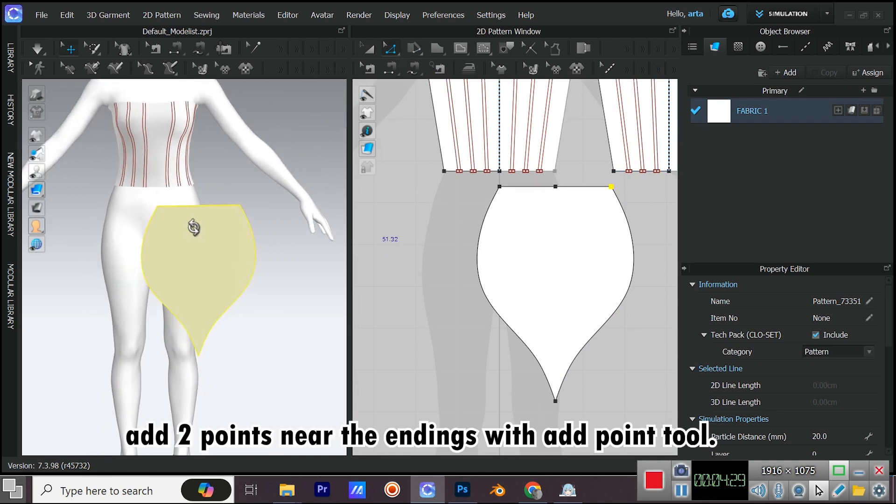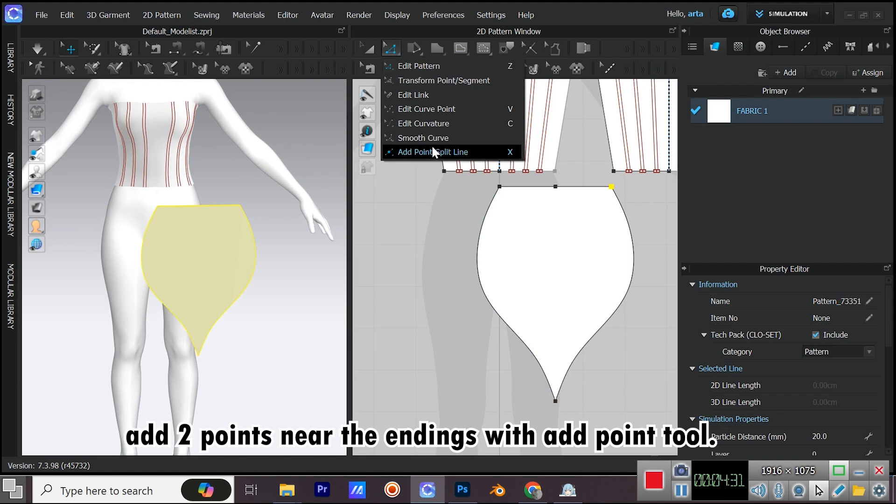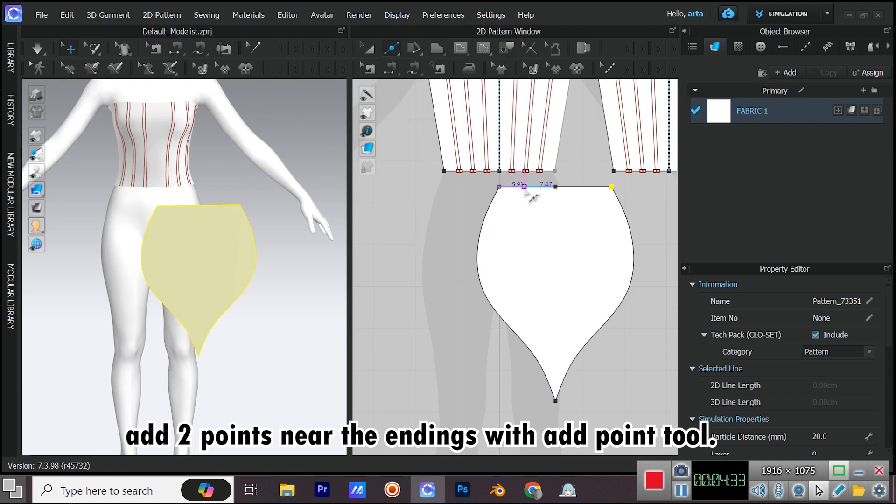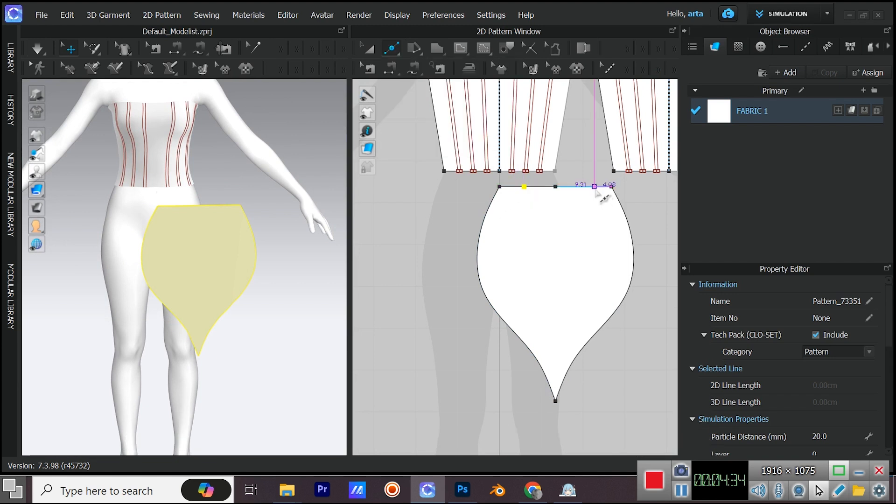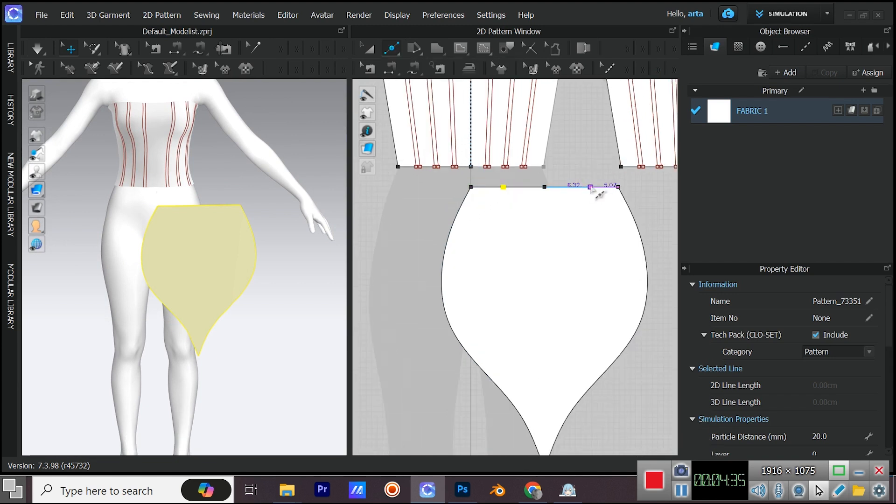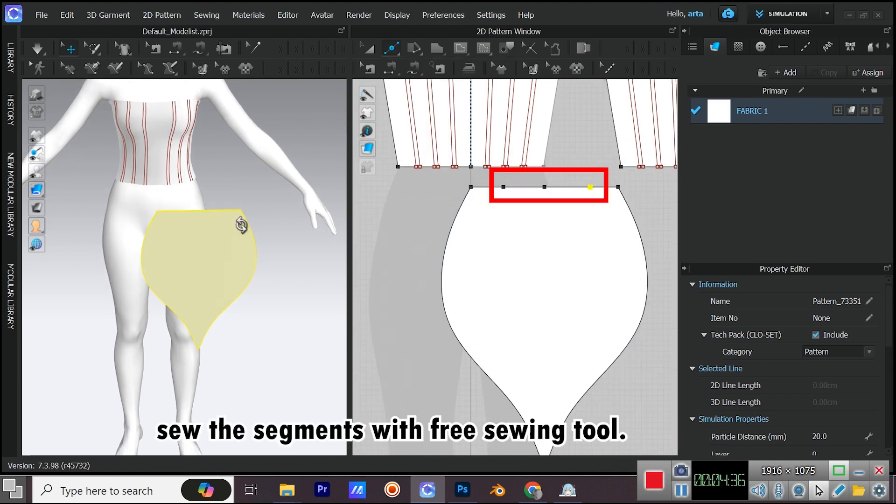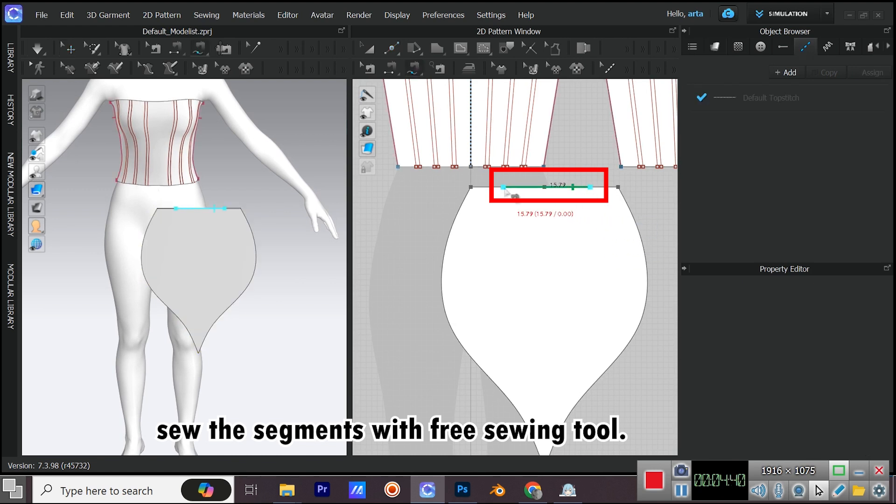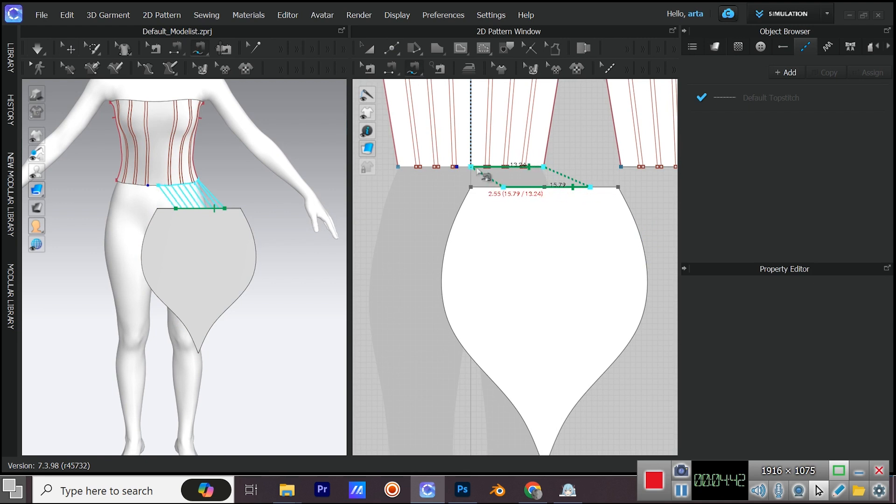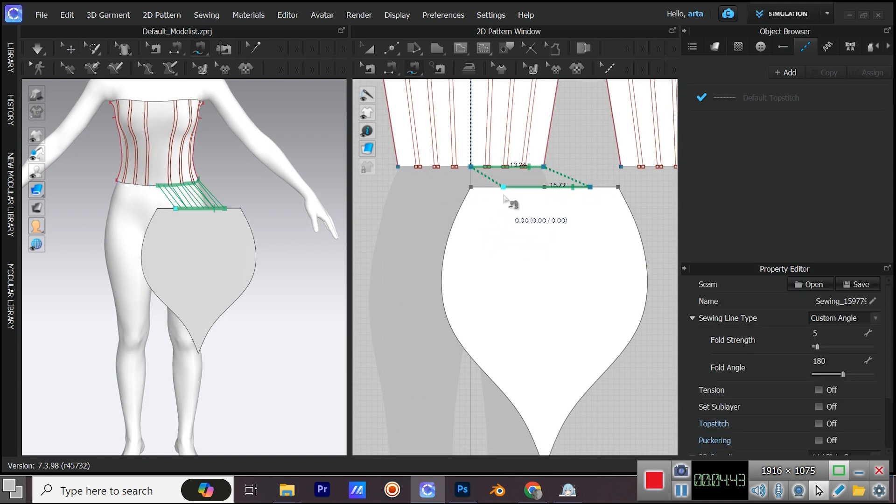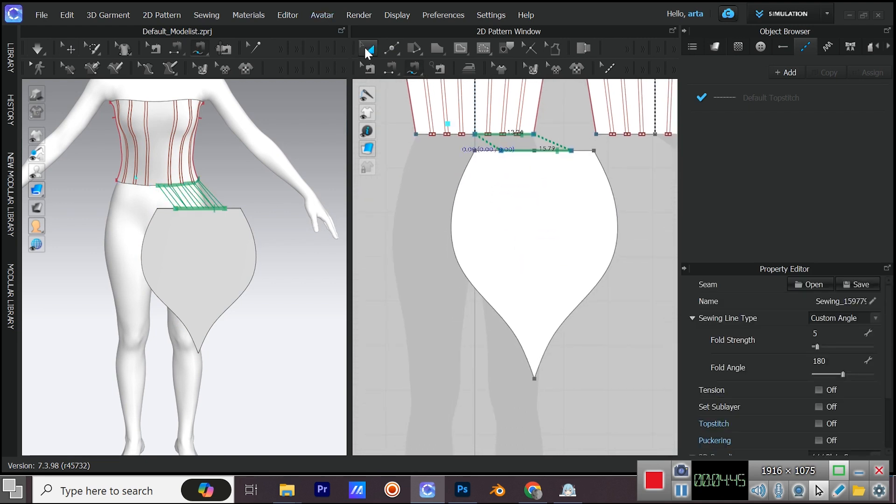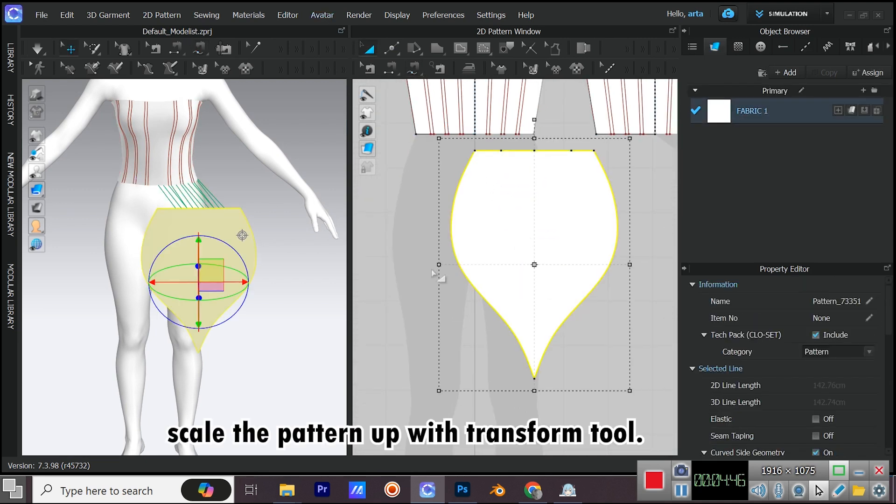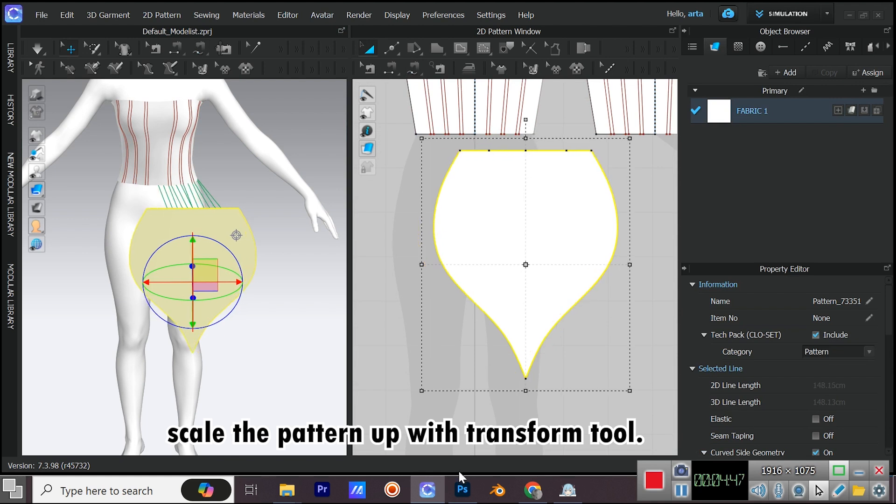Add two points near the endings with add point tool. Sew the segments with free sewing tool. Scale the pattern up with transform tool.